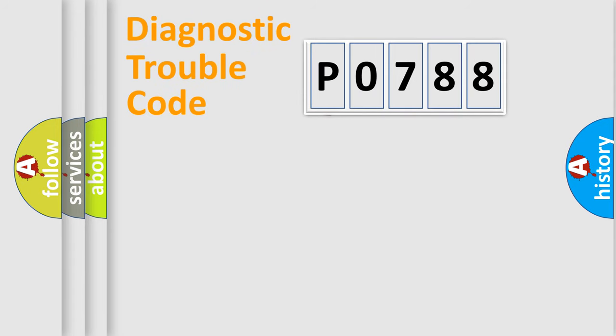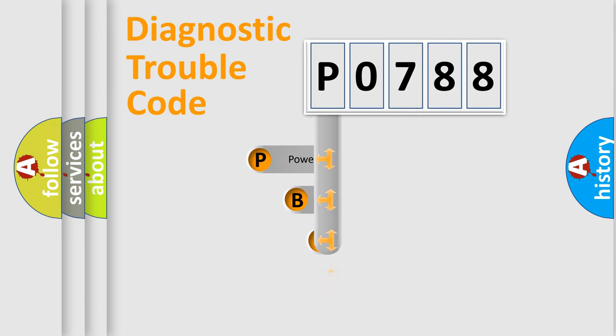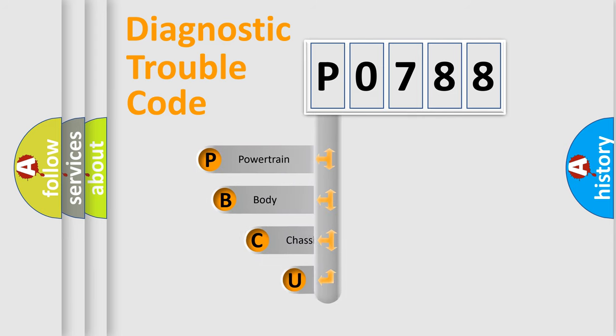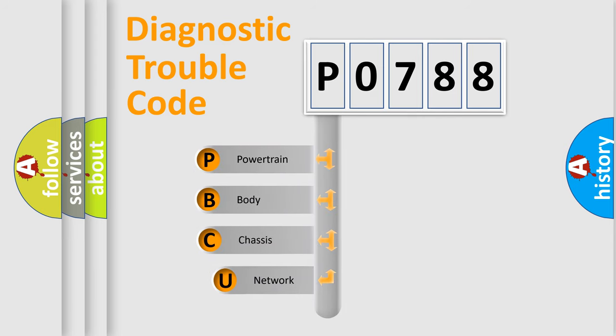First, let's look at the history of diagnostic fault code composition according to the OBD2 protocol, which is unified for all automakers since 2000.